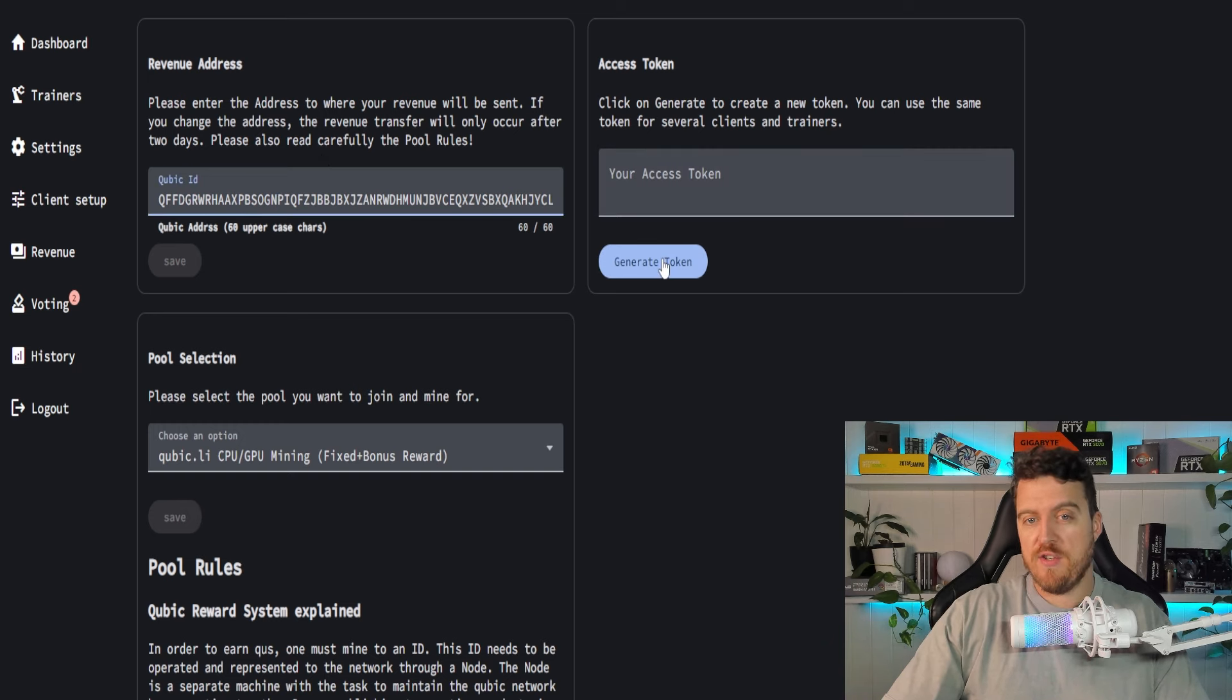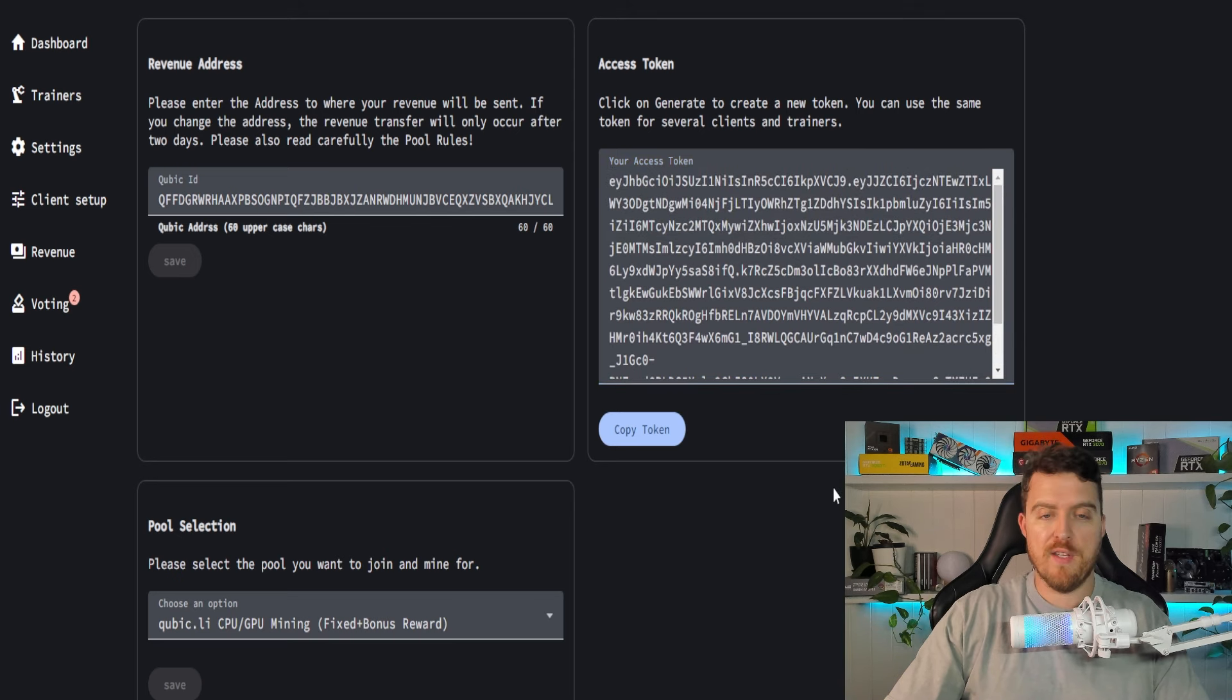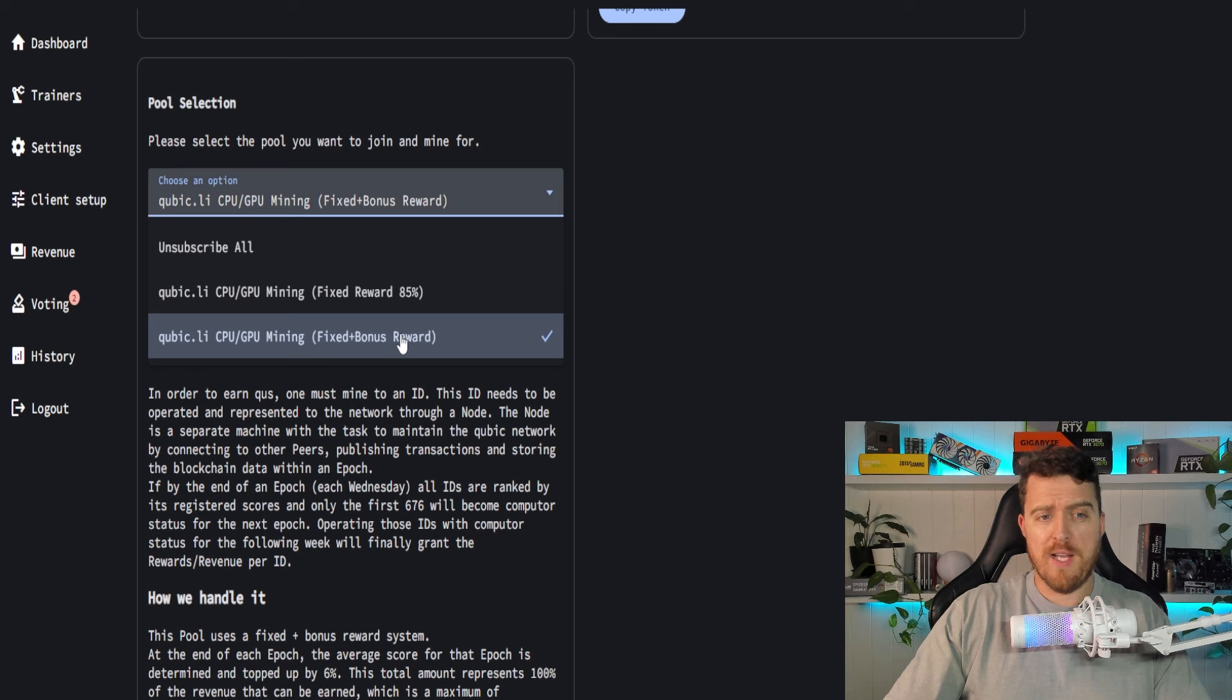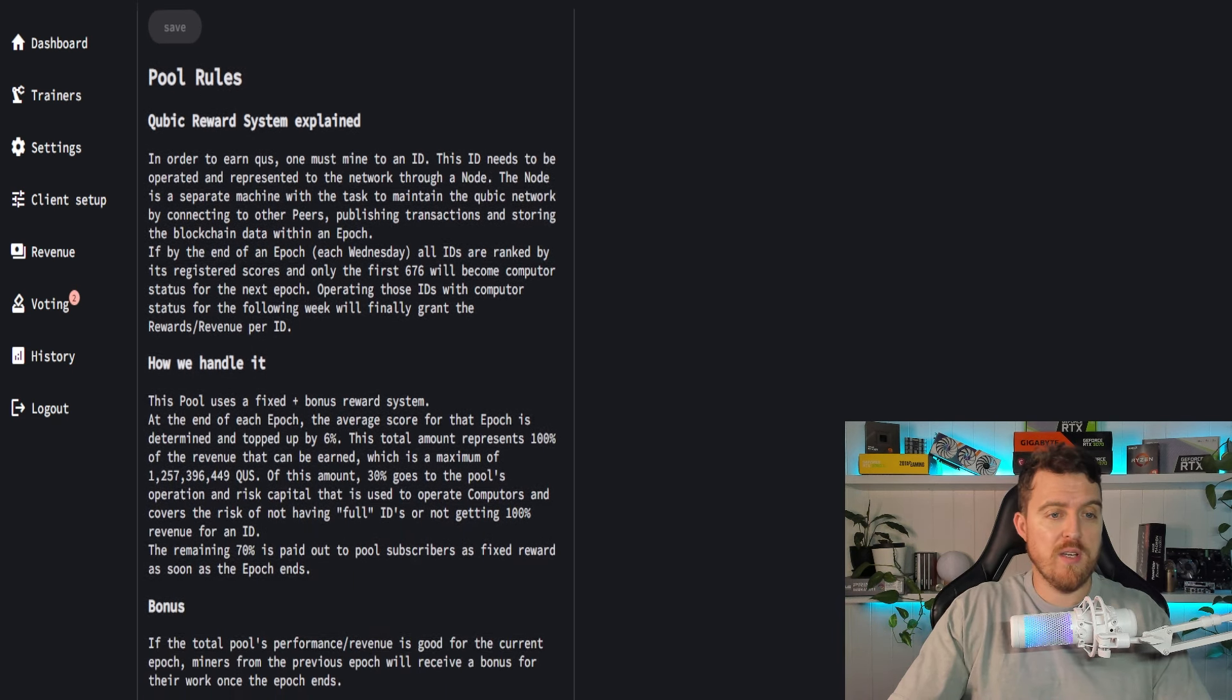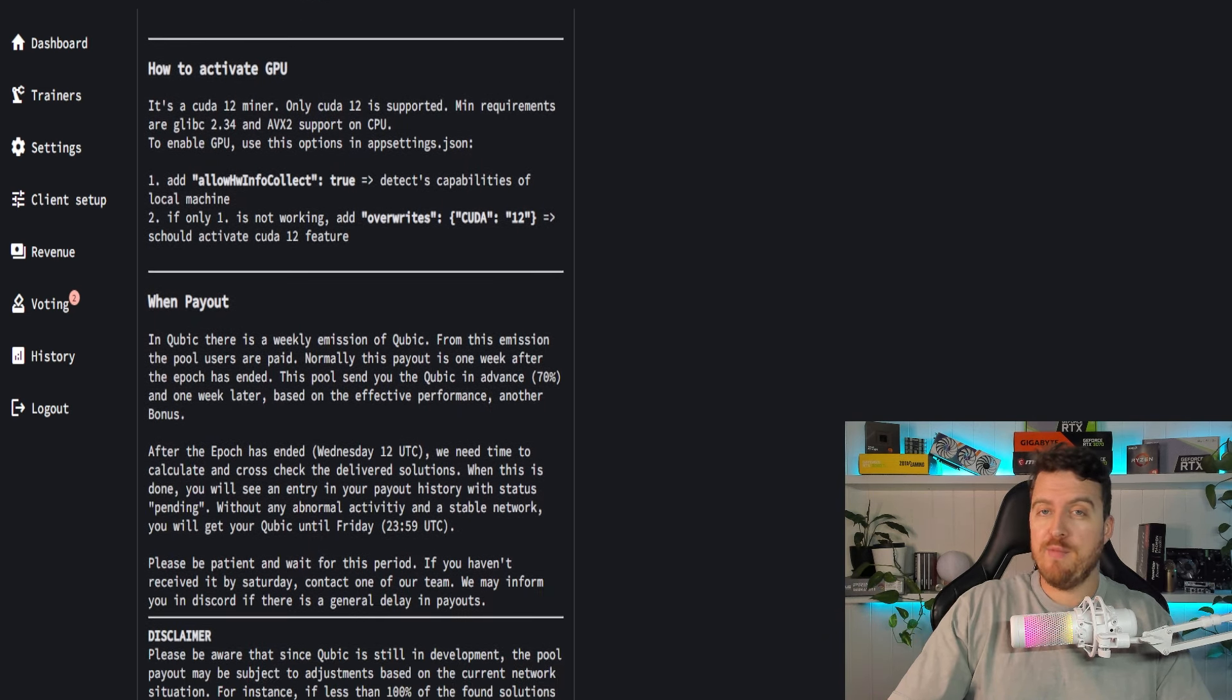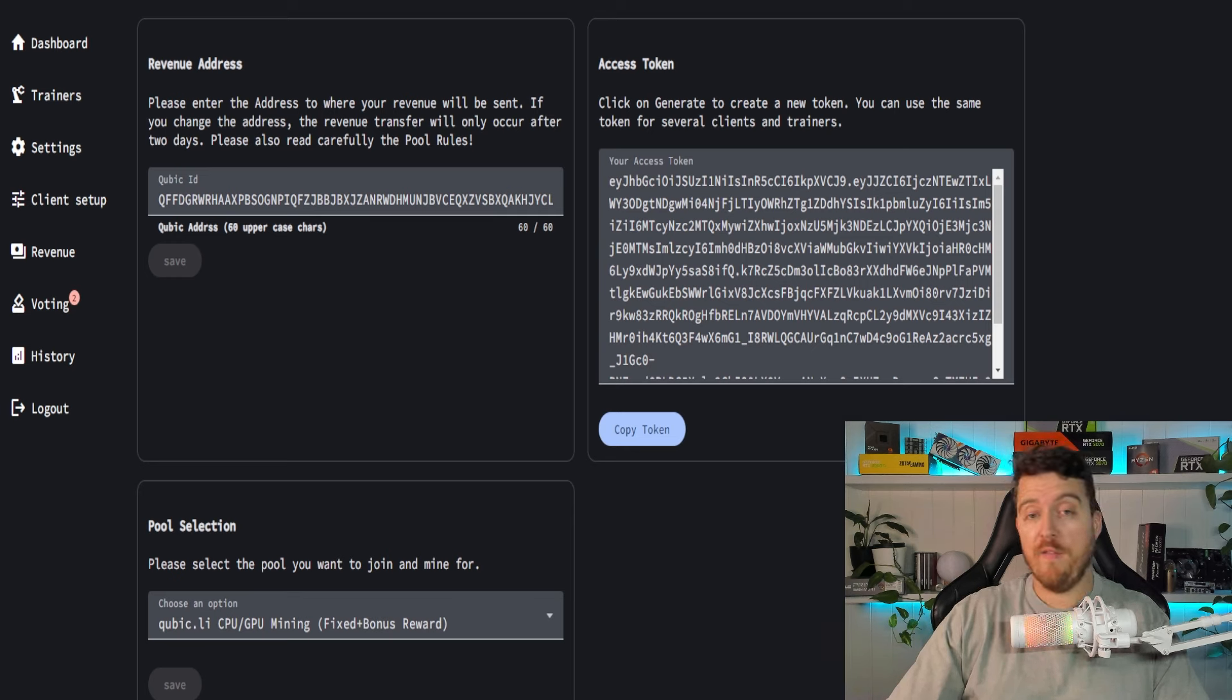And you'll also need to generate an access token. We'll show you where you need to put that a little later in the video. So you just click on generate access token, copy and paste that wherever it needs to go. Like I said, I'll show you more about that later. You'll also have a different couple of options for pool selection. So I'm on the fixed plus bonus reward. There is the fixed reward plus 85%. I would recommend the bonus reward in my situation, but it does say exactly what each of these does down here in the pool rules. So you can have a read of that just to get a little more information. But that's basically all you'll need to do to get set up on pool.cubic.li, which is where we're gonna be CPU mining from.